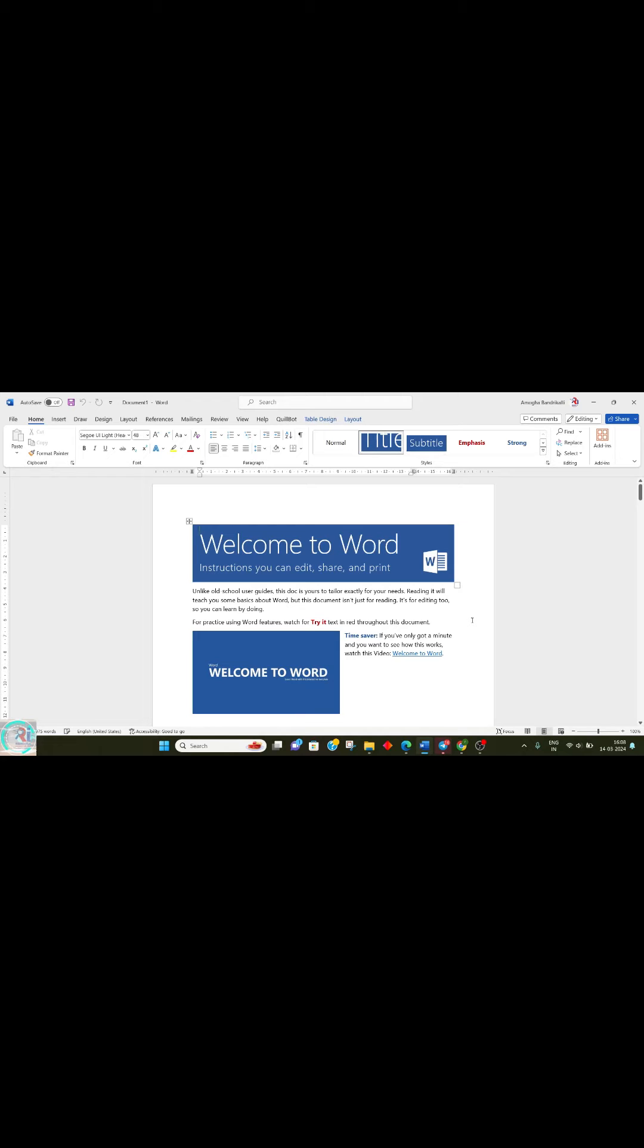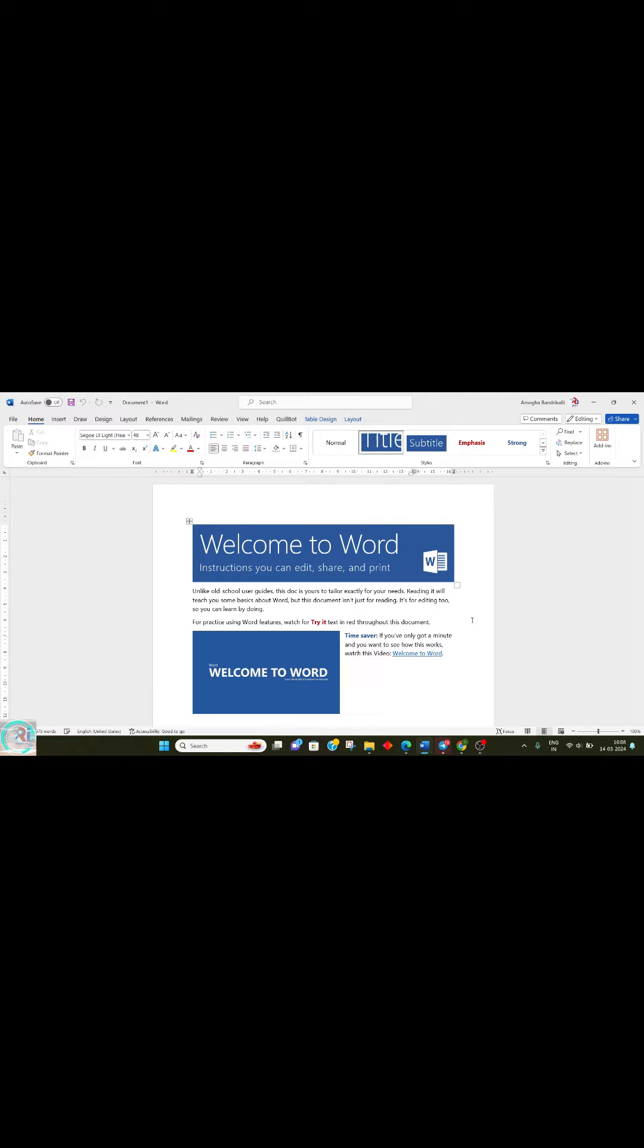Hello learners, if you're trying to add page numbers in Roman numerals for the first three pages and then switch to regular numbers like one, two, three, and you're finding difficulty doing this, this video is for you.